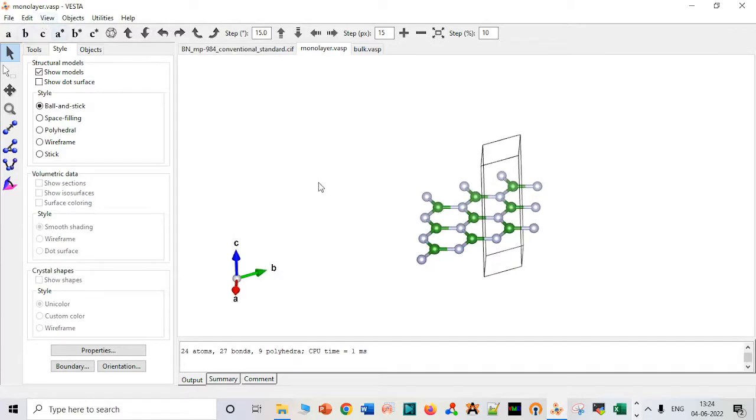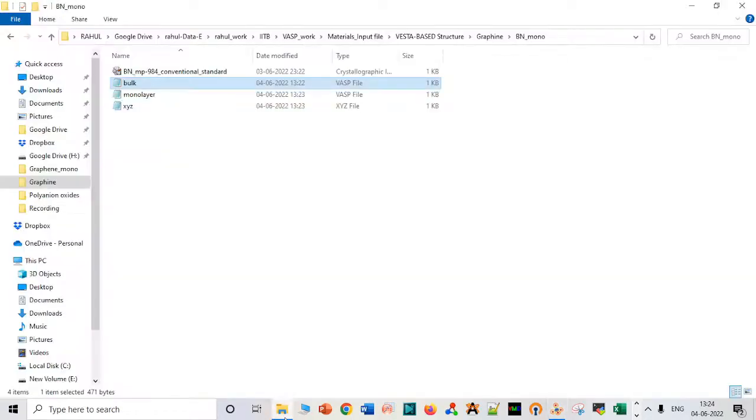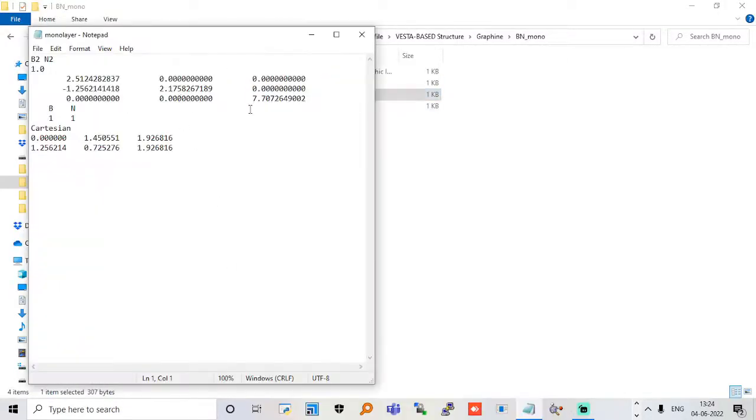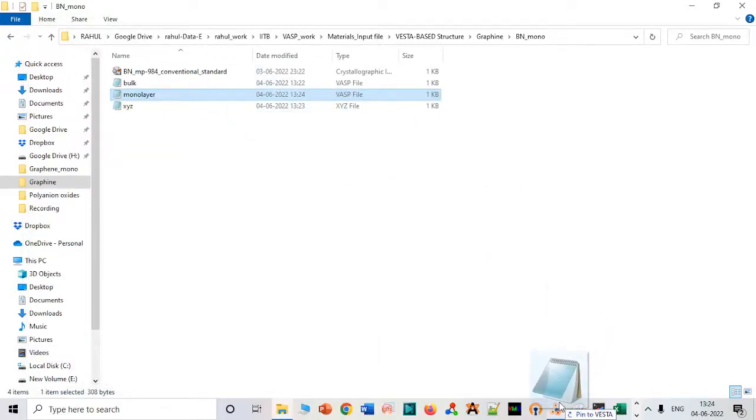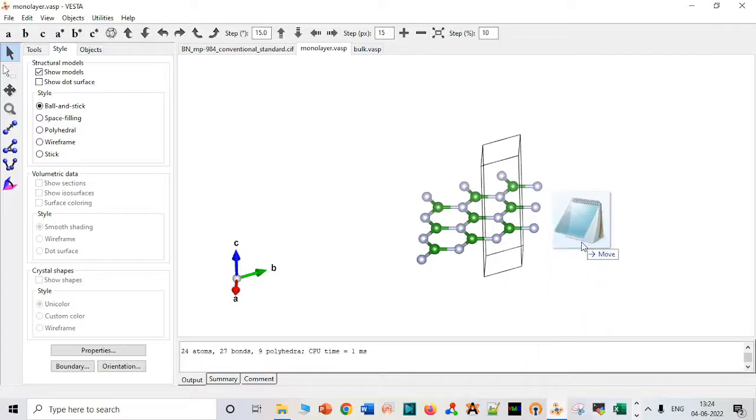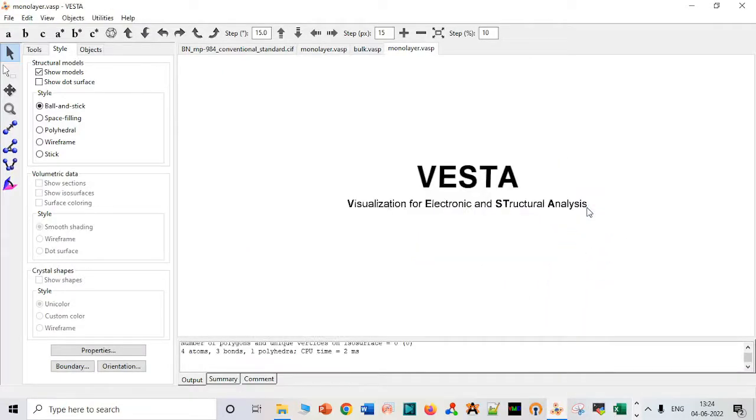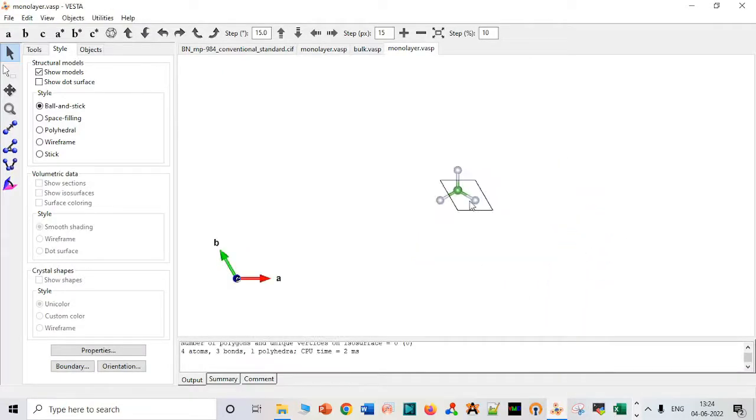In this video, I am going to show how to add vacuum. So let me just go to this monolayer. This is 17 angstrom, I think. You can add 10 angstrom, so it will just extend it in the Z direction because we are adding vacuum in the Z direction. And we are good to go.